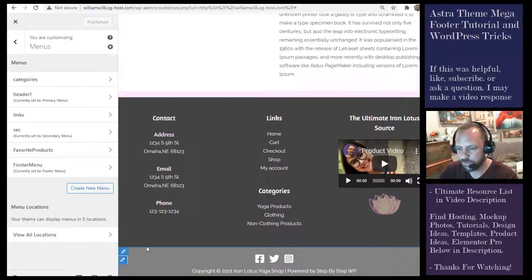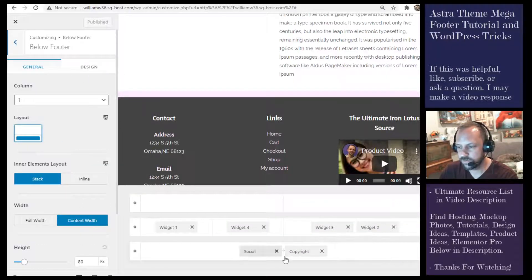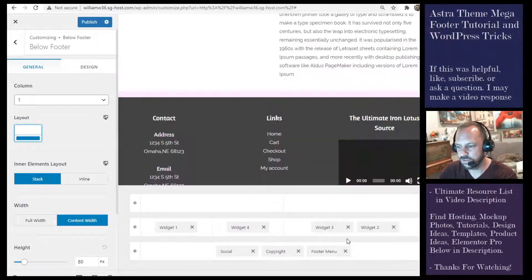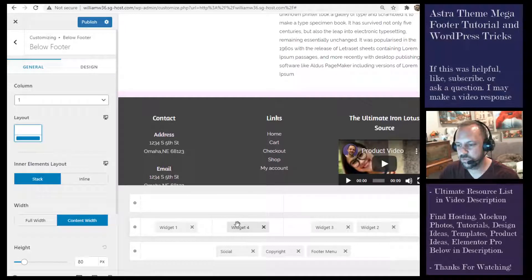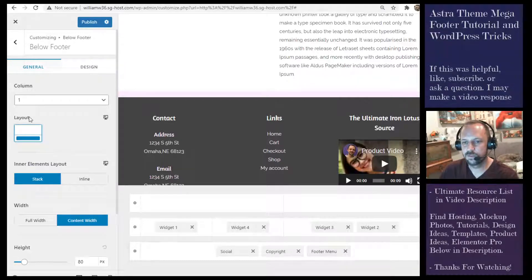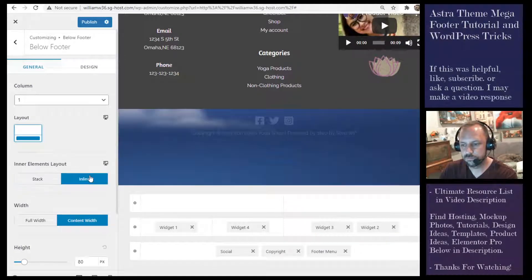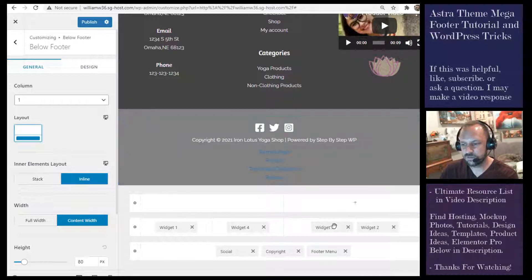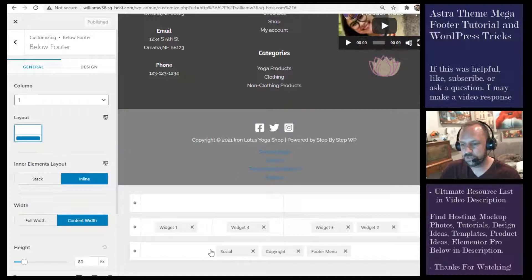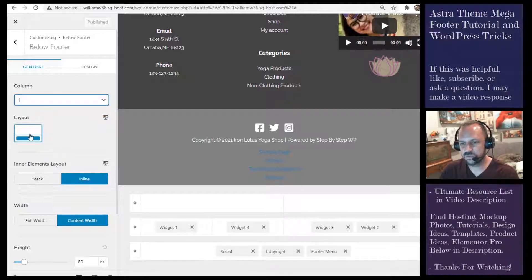Using the footer menu widget is more or less the same thing we did with the nav menu widget, just a slightly simpler way to think about it. You can have items stacked or inline. If the inline option doesn't appear to work, you can just change the number of columns — you can have up to six columns — and put each widget in its own column to achieve an inline effect that way.